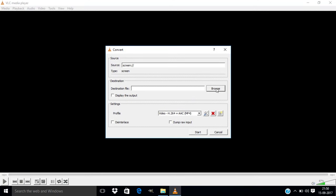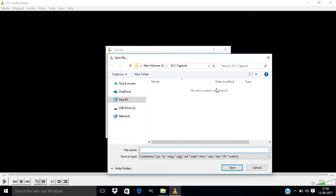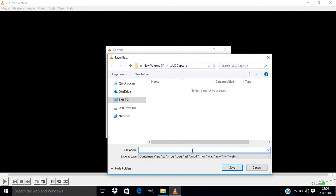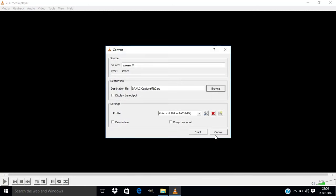Go to Browse and I'm choosing this folder, New Volume, VLC Capture, and I'm going to name the file and click on Save and click on the Start.